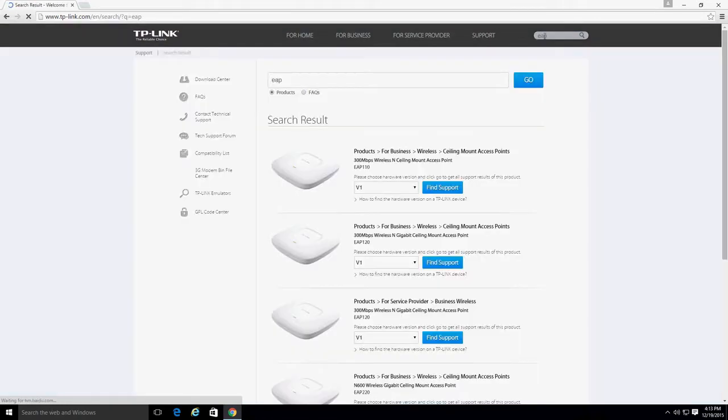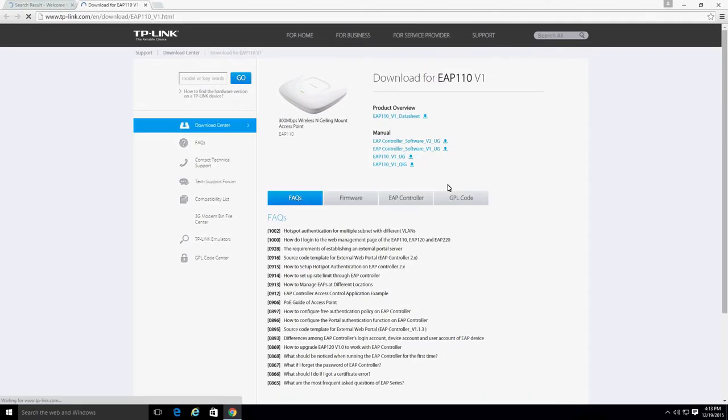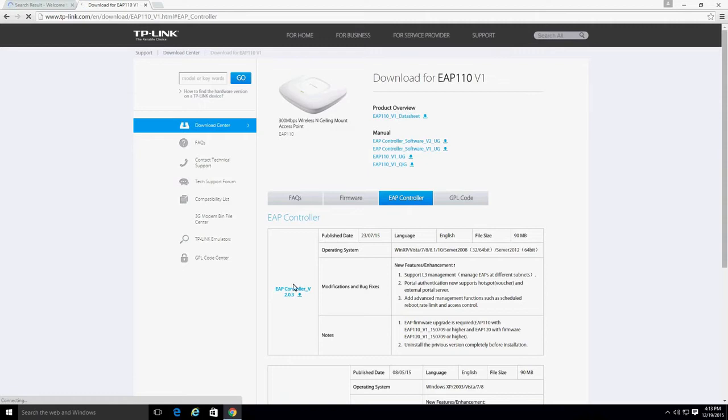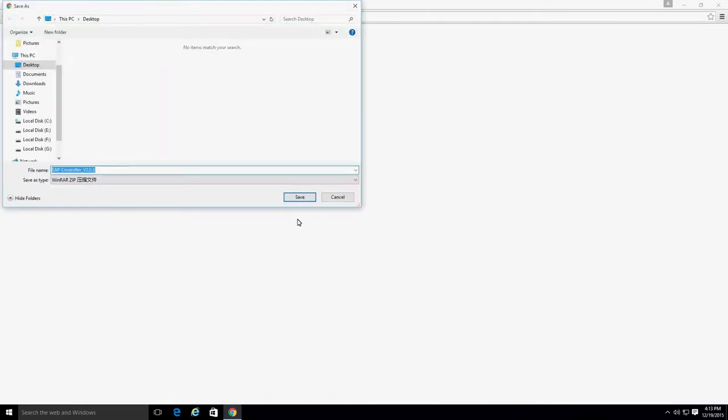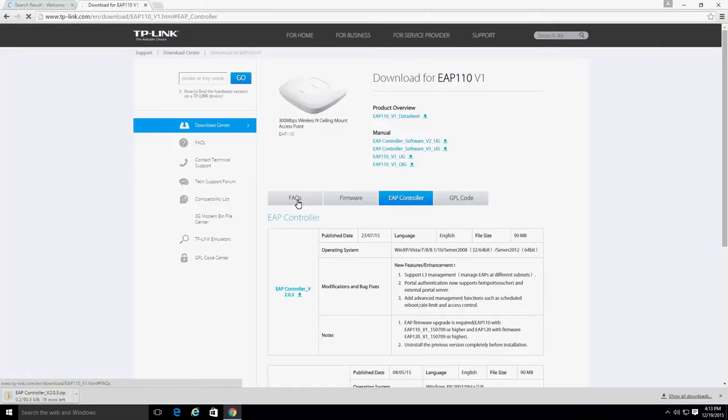The software can be downloaded from the support page of any EAP series product. On the support page, click on the download center and click on the EAP controller tag. There you will find a download link for the EAP controller software.